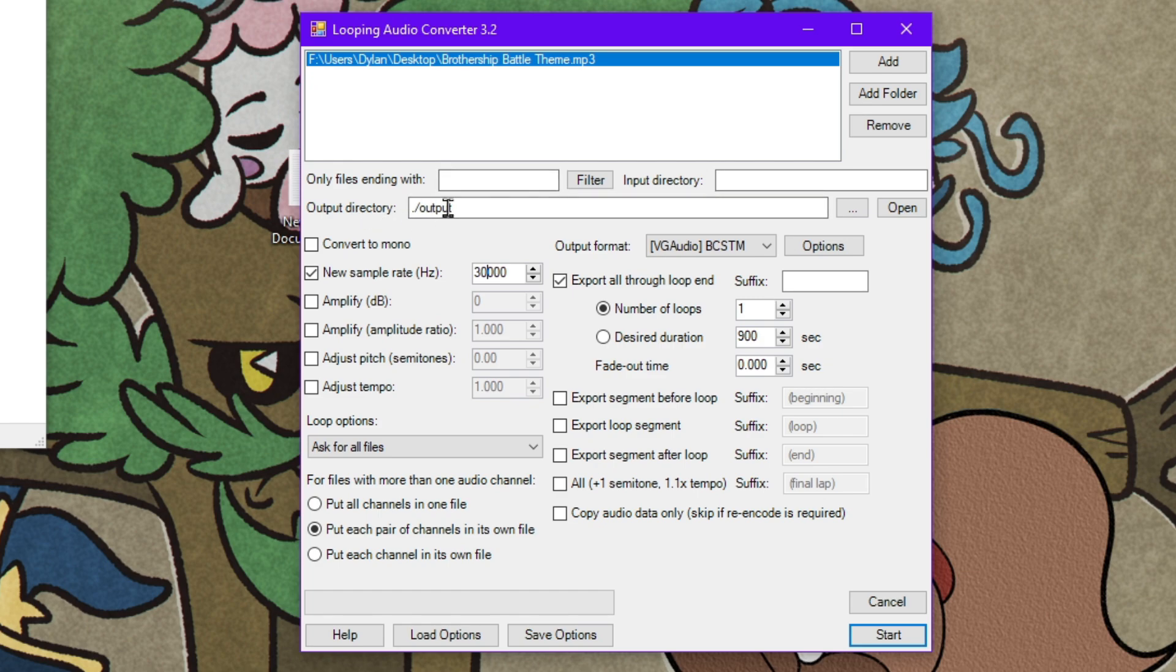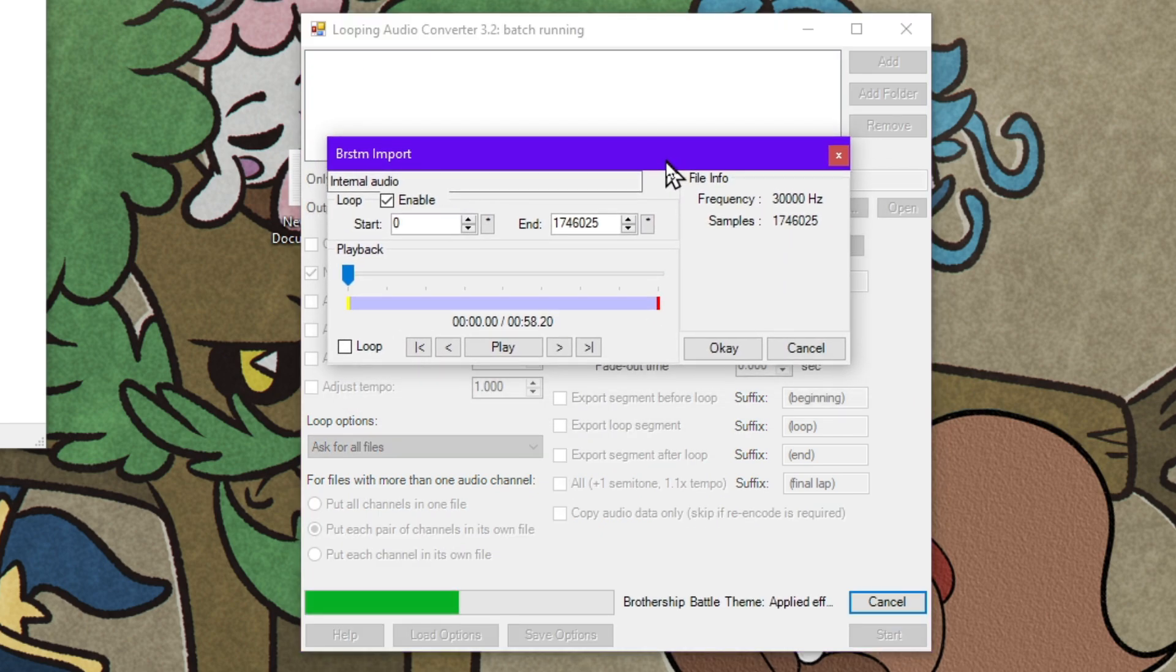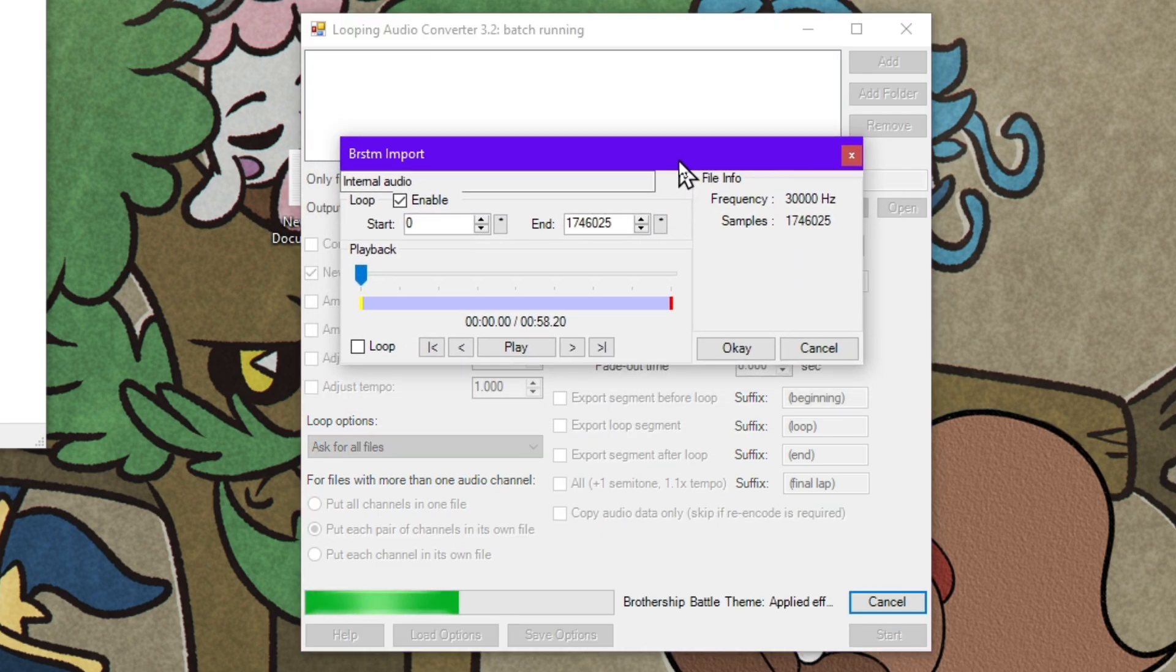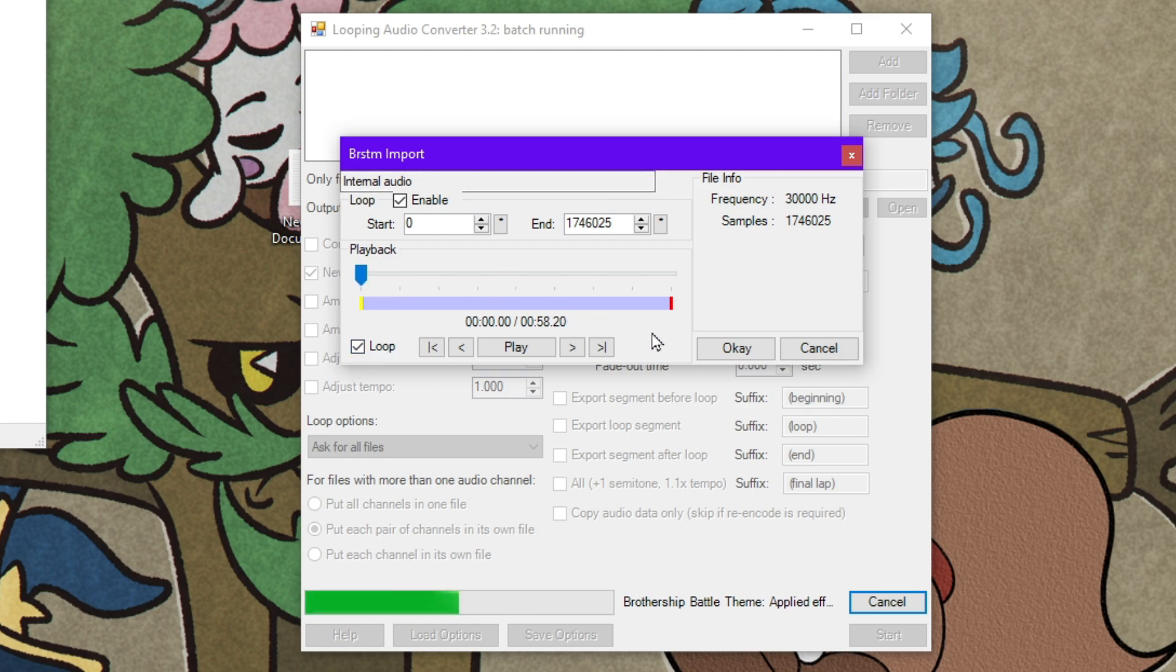Once we have all of that set, you can set an output folder, which for me it will just go right to the folder of looping audio converter. And then we simply hit start. After you do that, this extra BRSTM import box will show up. Don't worry about that, but make sure you click loop. And now this is the fun part. We need to create a looping point so the song doesn't stop in game.